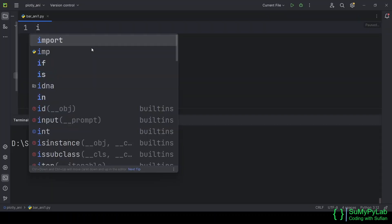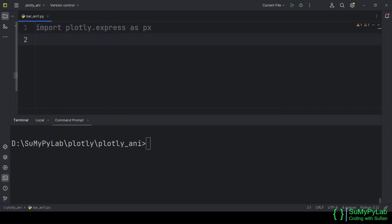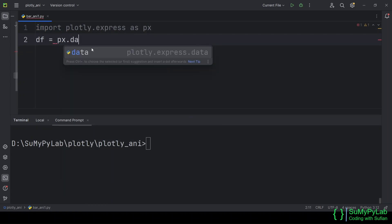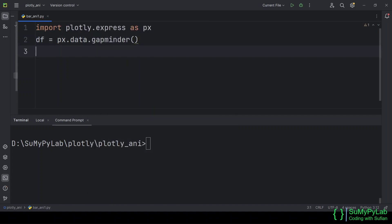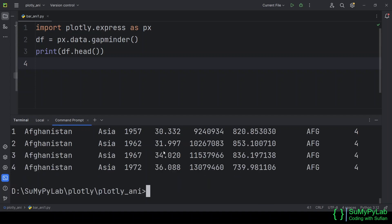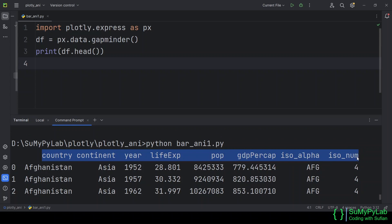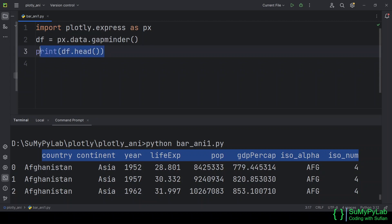Let's begin with the Gapminder data frame available in the Plotly Library. The data frame has various columns such as Country, Continent, Year, Life Exp, Pop, etc.